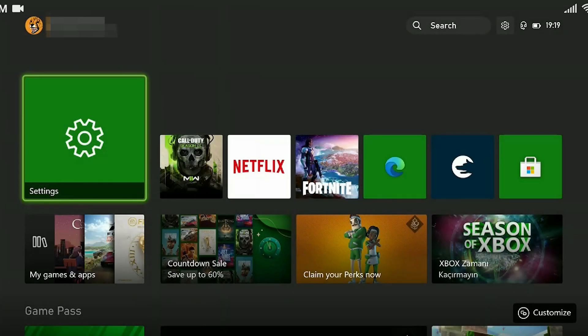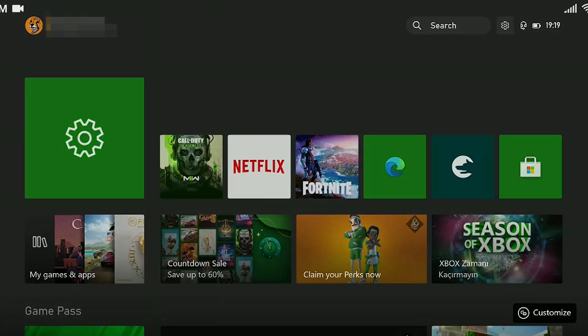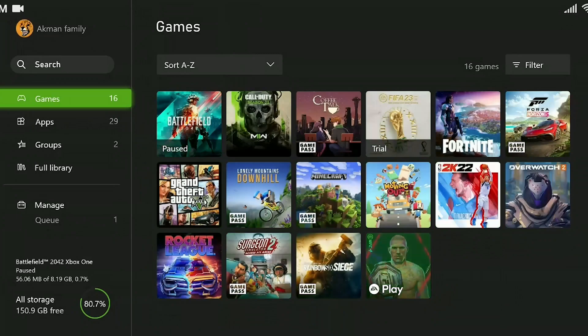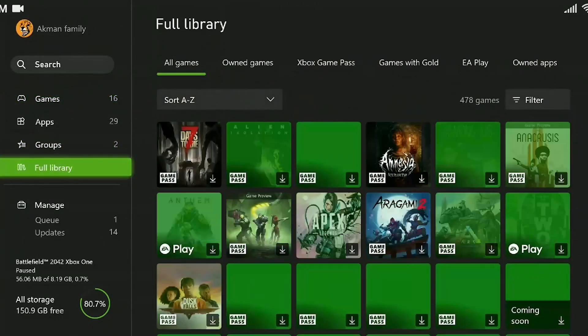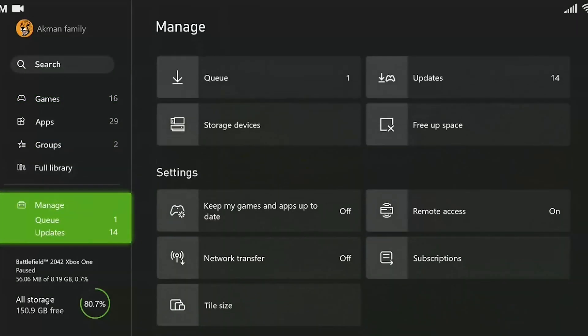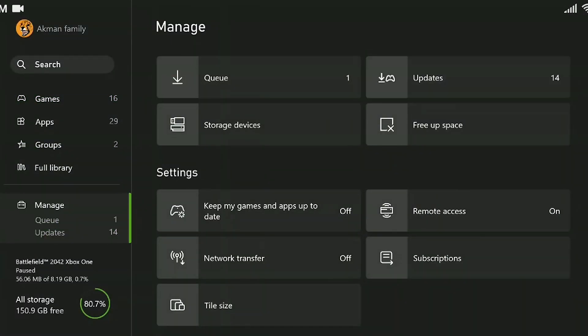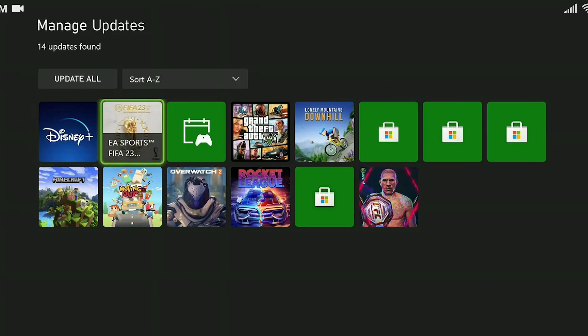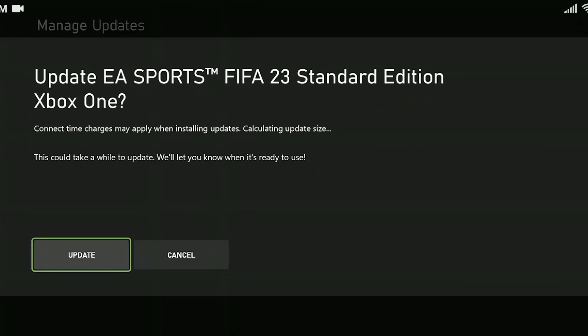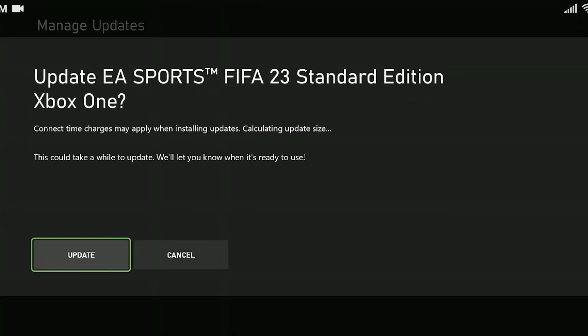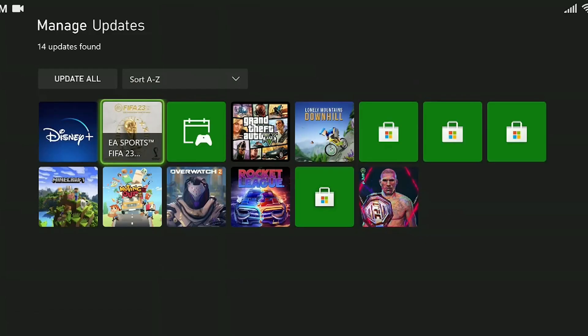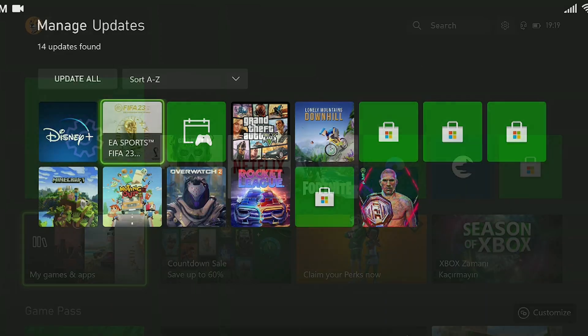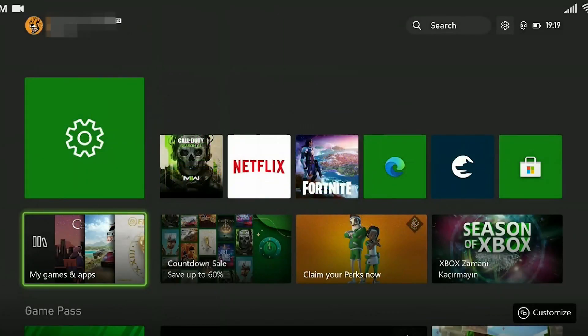To update the game, we click on my games and apps. We are coming to the manage. Click updates. If there is a Modern Warfare 2 here, click on it, click updates. My game is not showing because it is up to date. This was our first step.